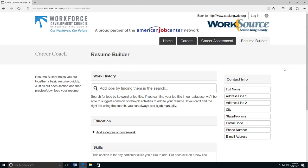How to build a resume. This video will show you how to use the resume builder. First, type in your contact information. Click on the box and type the information requested.